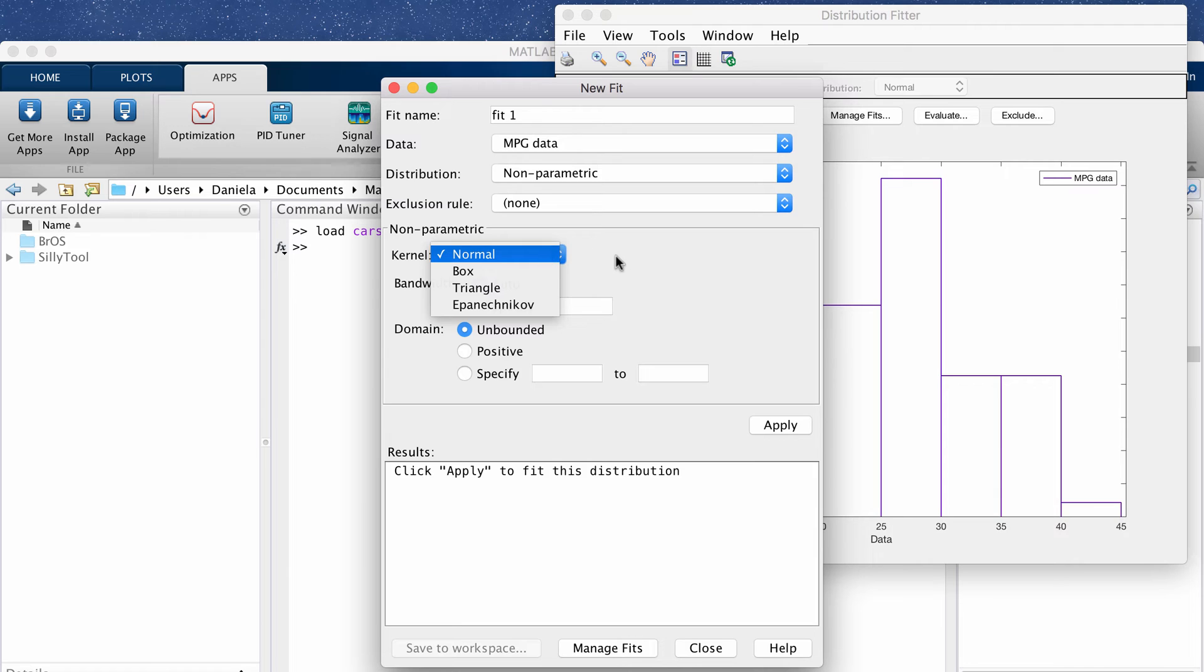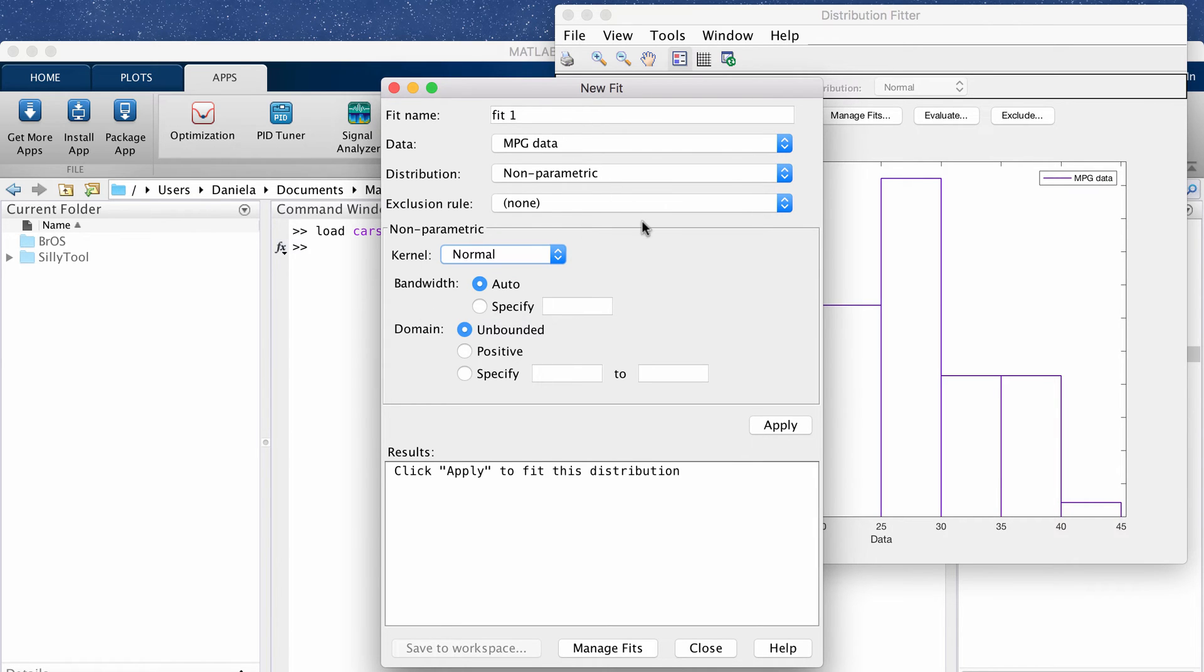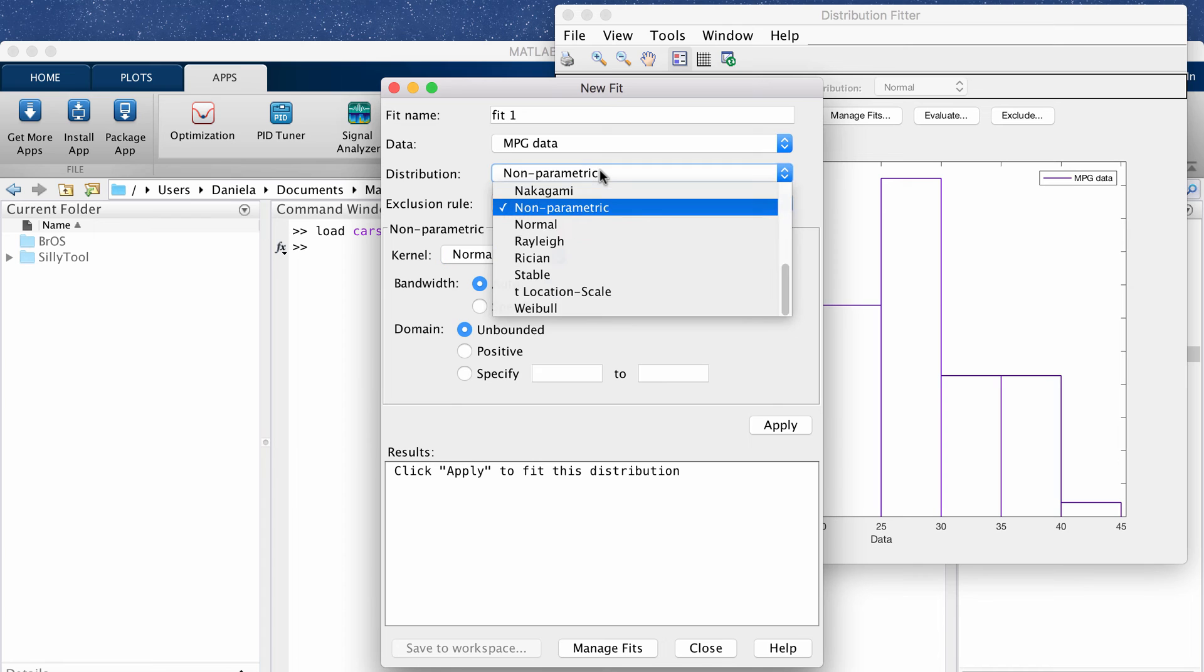If you know about non-parametrics there's a lot that you can customize but it's also really easy to use just using the auto feature for example and then it will fit the best data automatically.